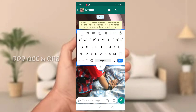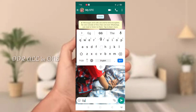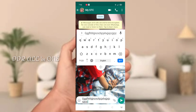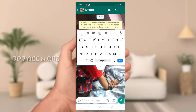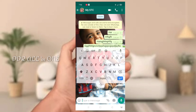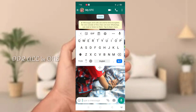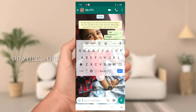Now we will type the message. We will type the reply to the message. If you want to send the message, we will type it. If you want to press the message, you will need to press the message.